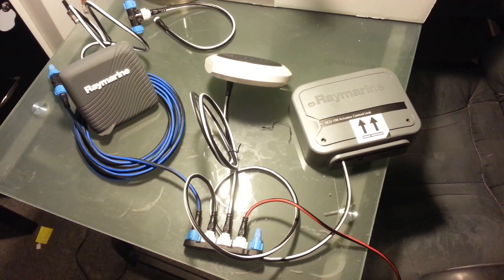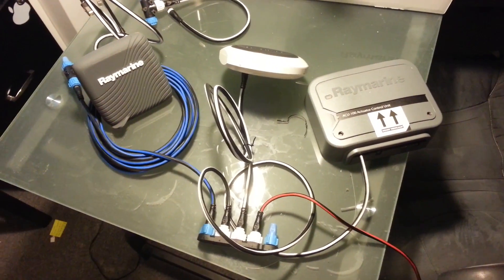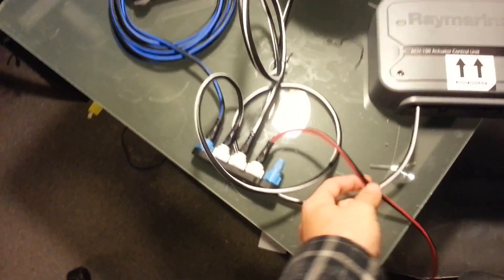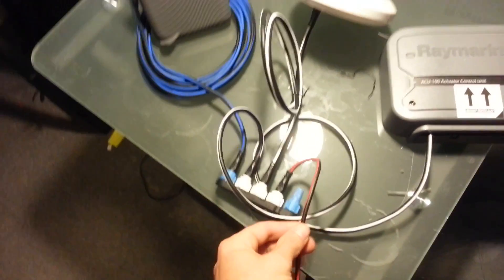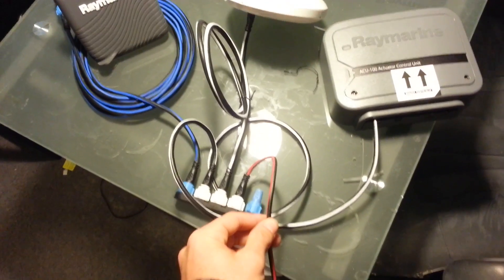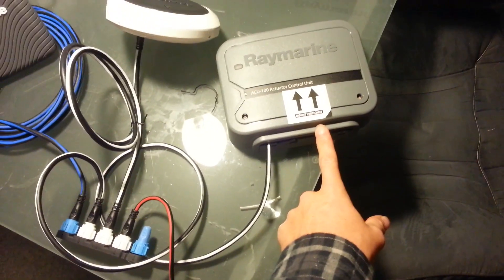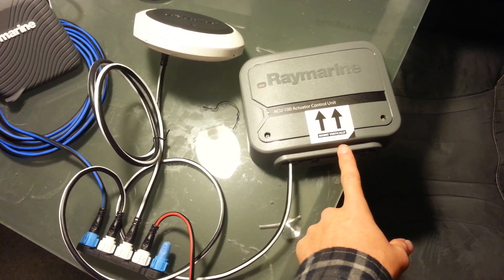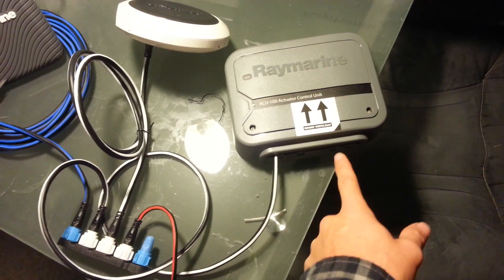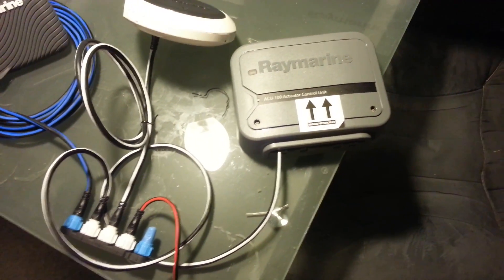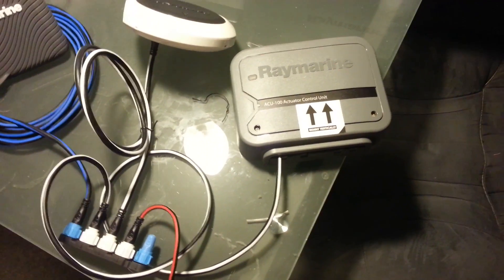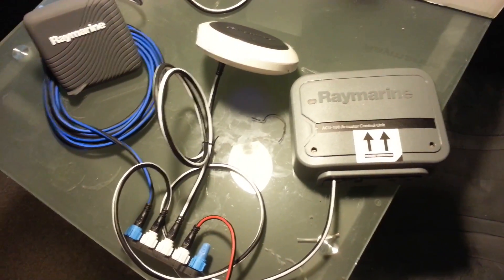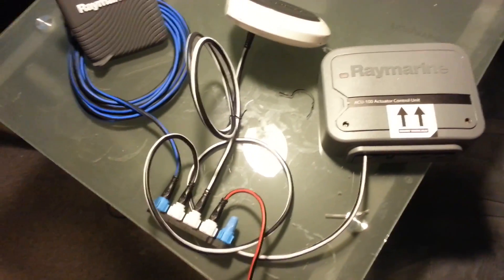There are two power cords that go to a 12 volt battery: one from the NEMA 2000 network hub and another from the ACU. The ACU power cord isn't supplied, so you need to use marine grade wire.